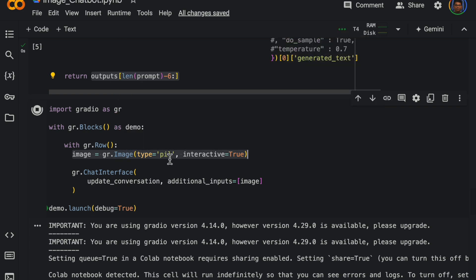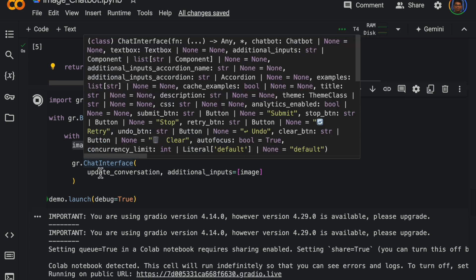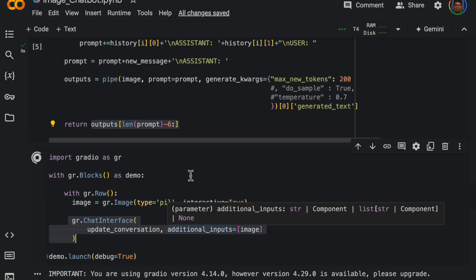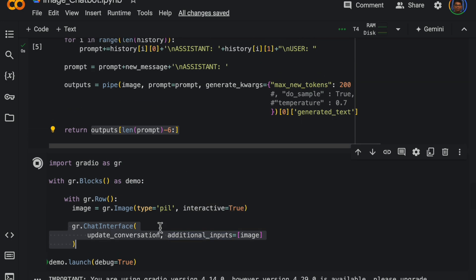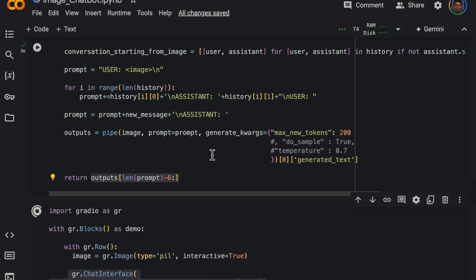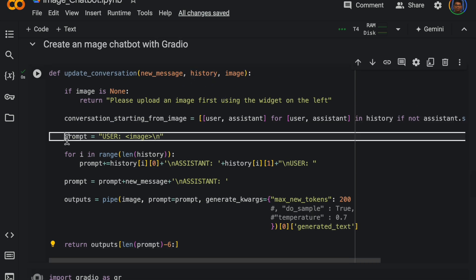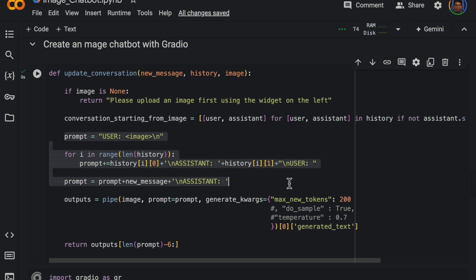So it will accept an image, this PIL image as an input. And then we are creating this chat interface. Now the history, everything is handled by the Gradio itself. So from the history variable we are accessing all the history and carefully designing the prompt.